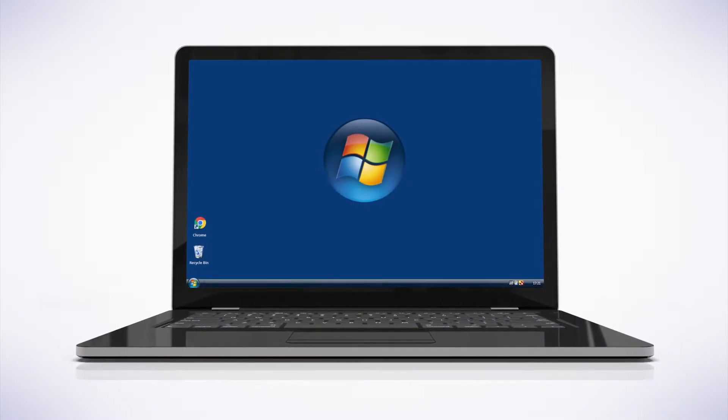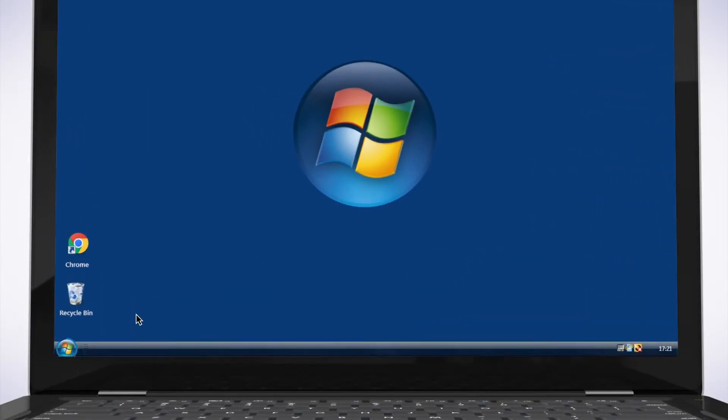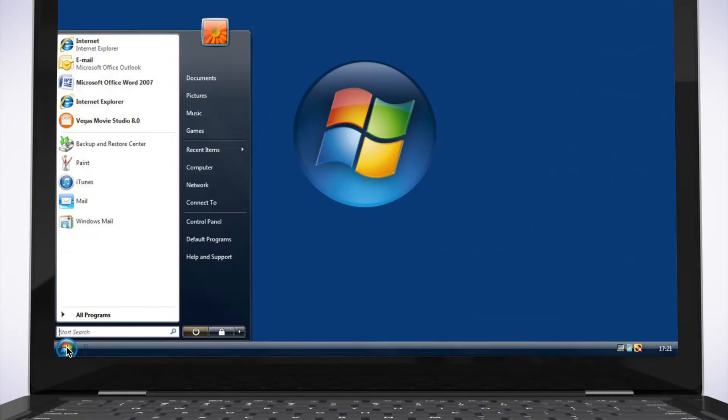To connect to your wireless network on Windows Vista, select the Windows icon, then select Connect To.